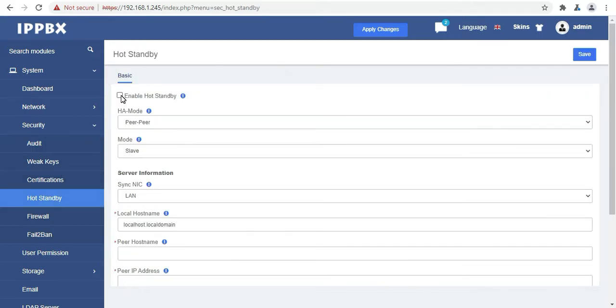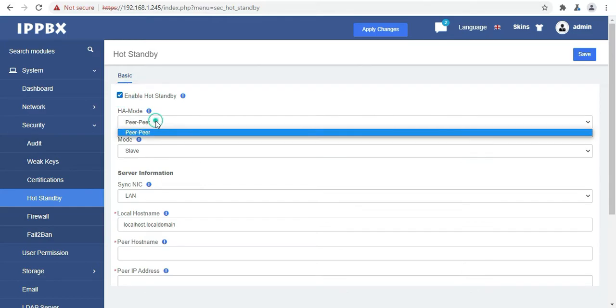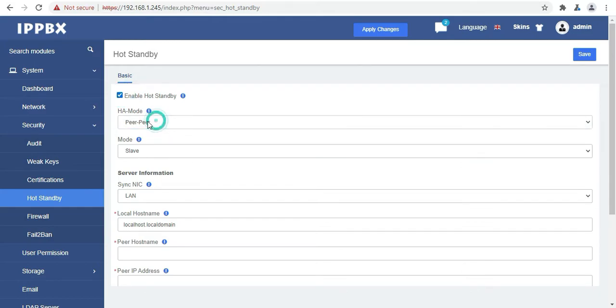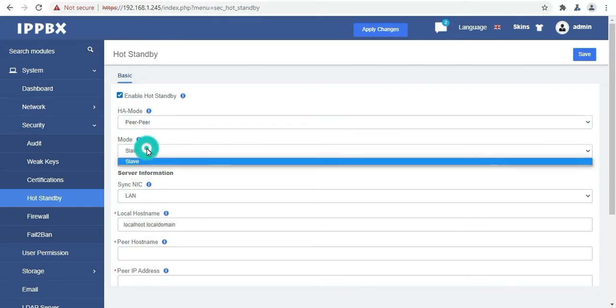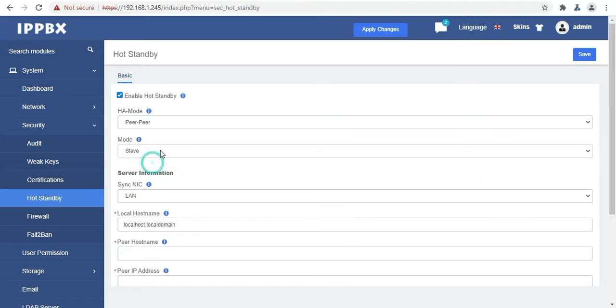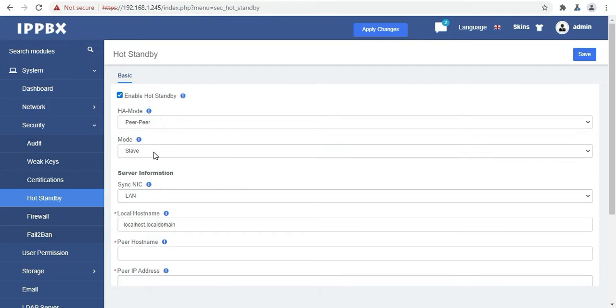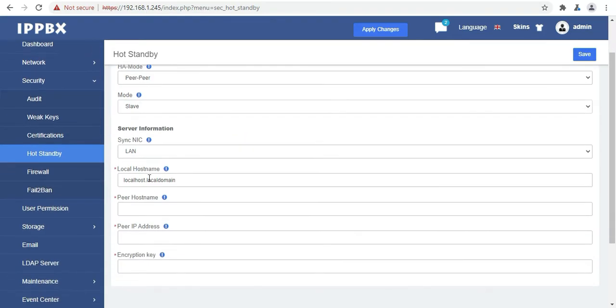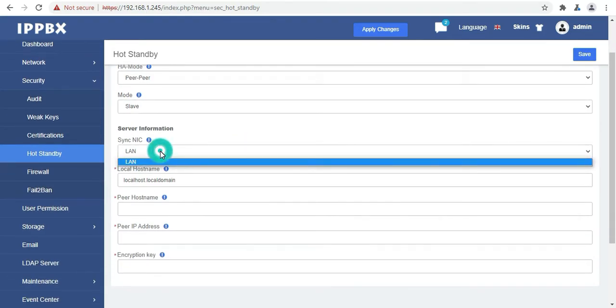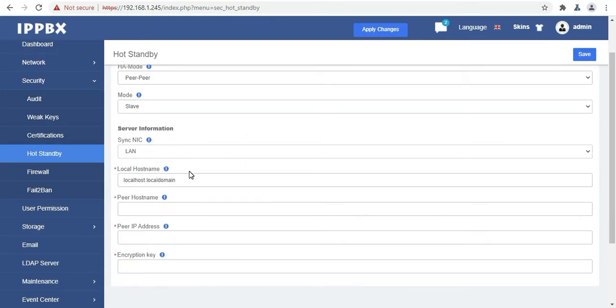Then we have the hot standby mode. Here it is high availability. In this there is a master-slave concept. When the master is down, the slave goes up. So for this scenario you need two UC501 which will work as a master and slave. If you want a dedicated video, please let me know in the comment section.